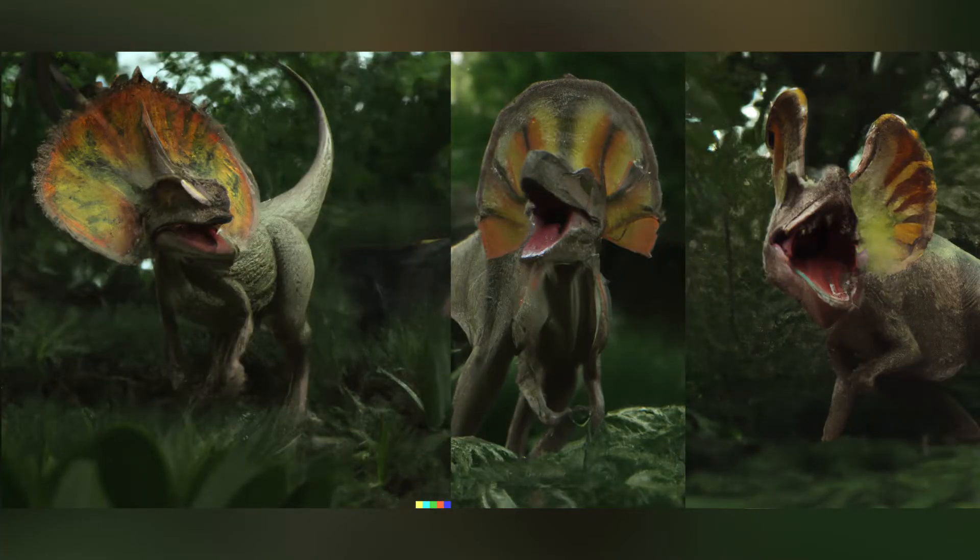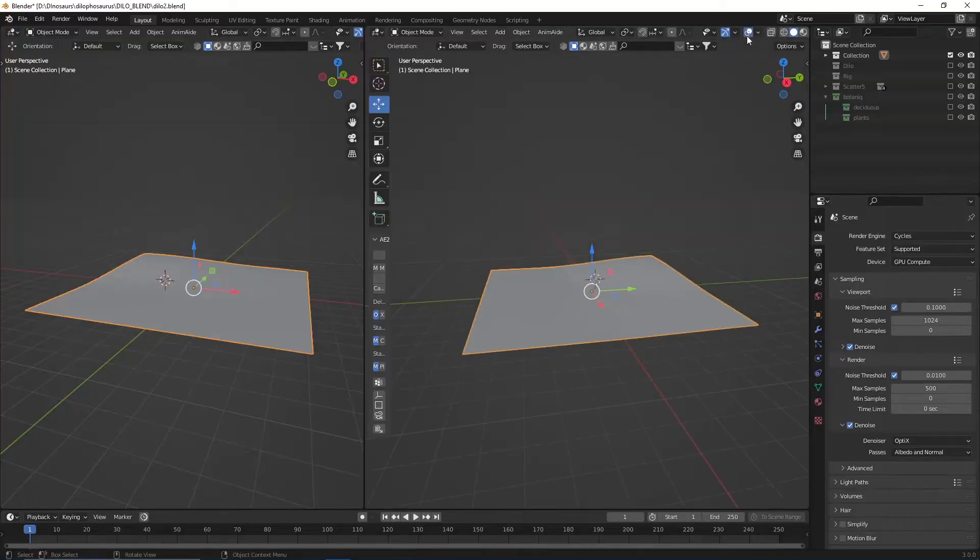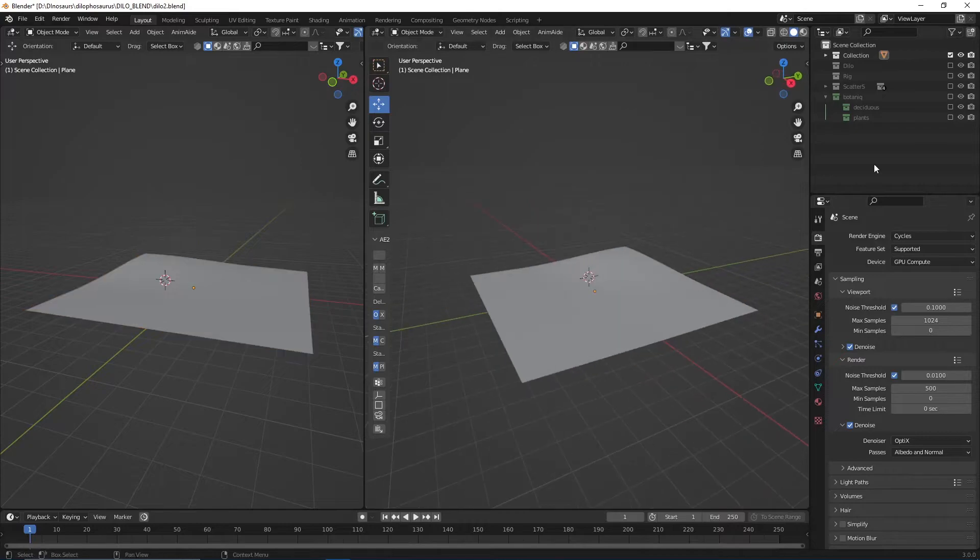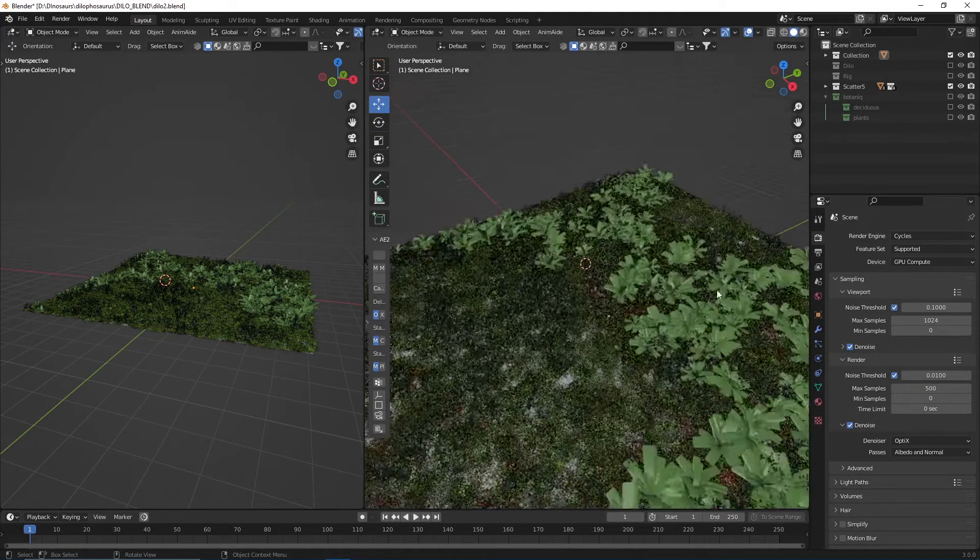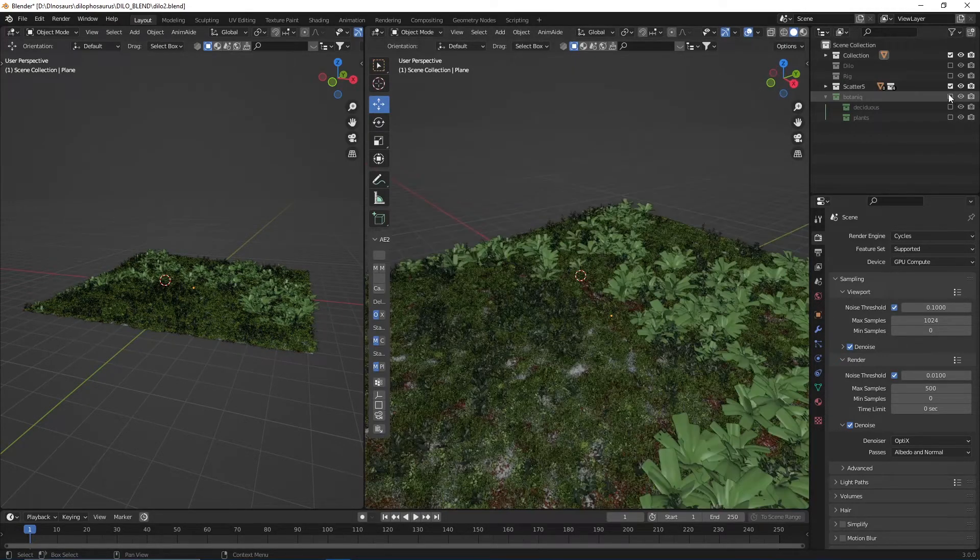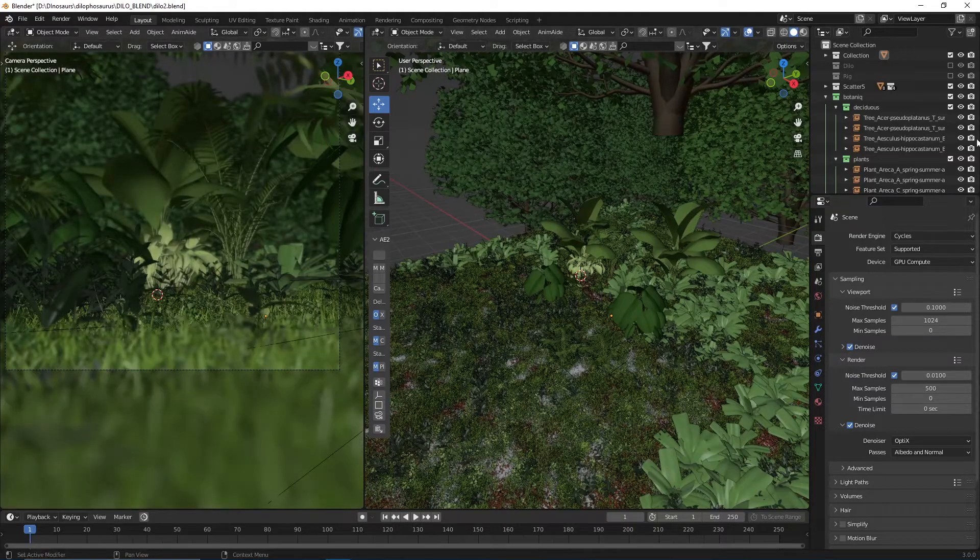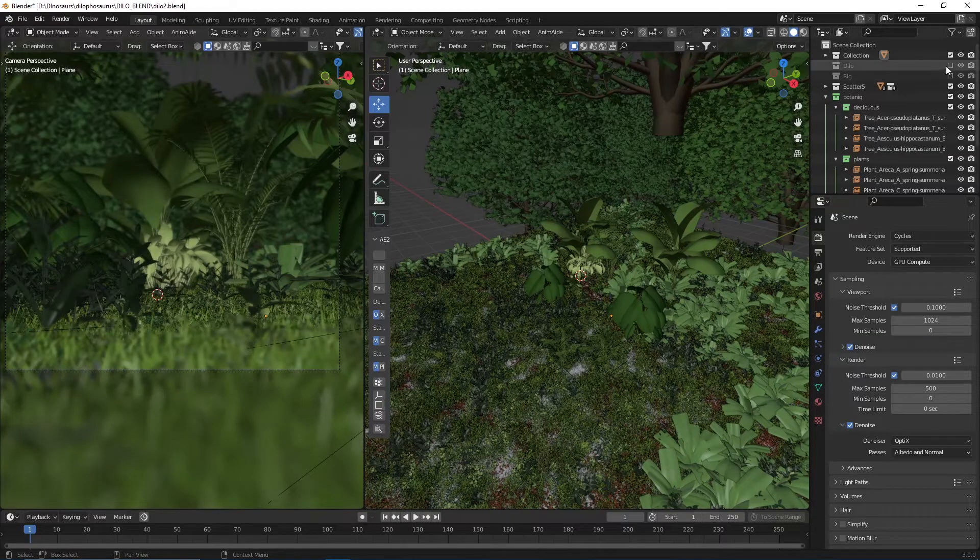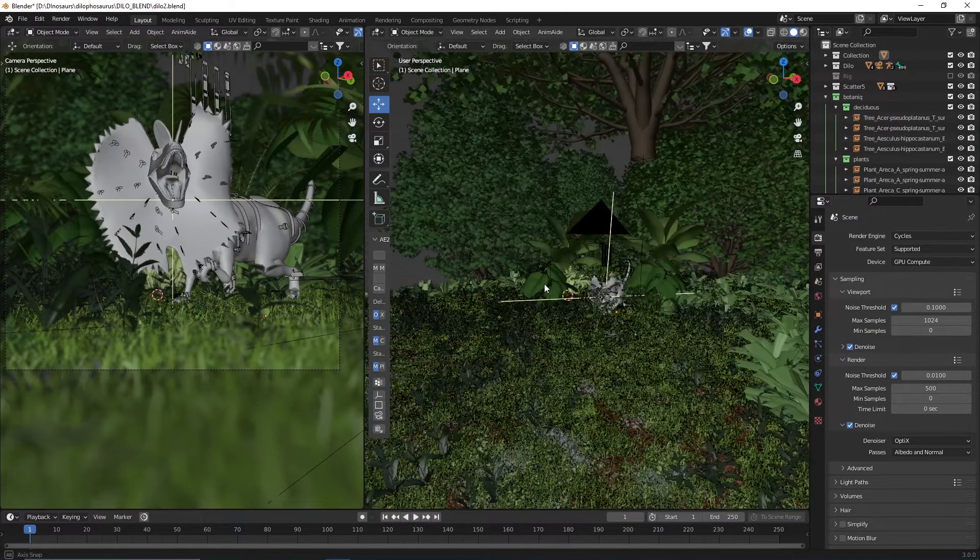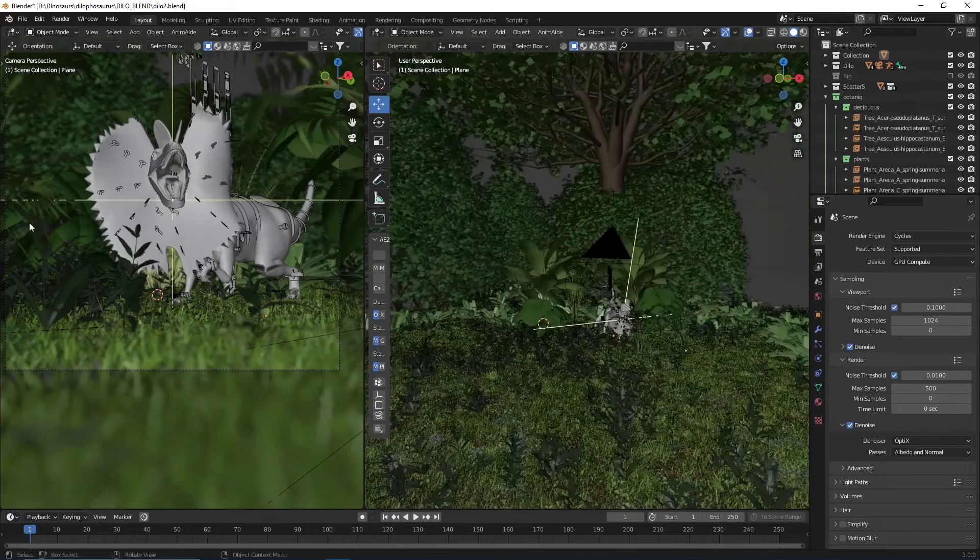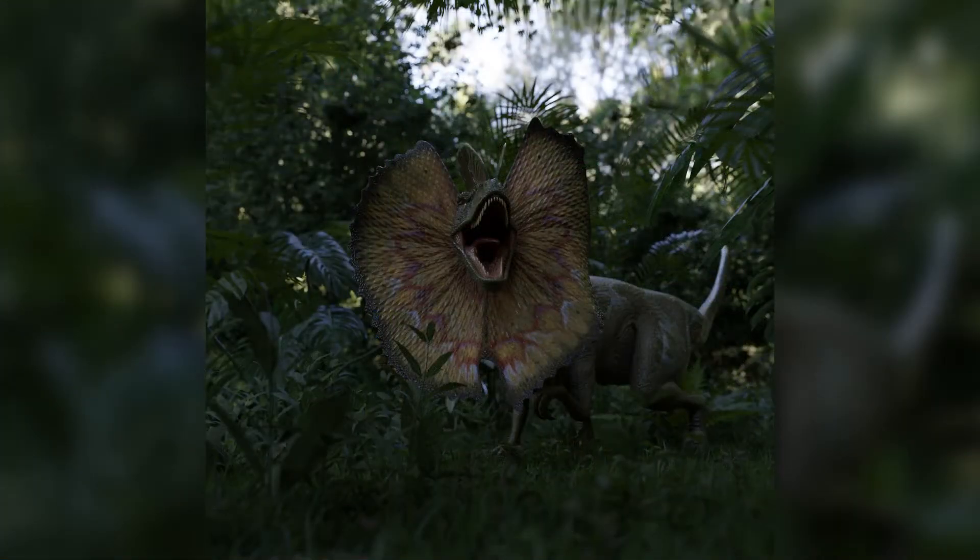So I just typed in Dilophosaurus standing in the jungle, and the AI gave me three amazing looking results, which I wanted to recreate in 3D. What I did was, I put the image on my second monitor, went into Blender, created a base plane, added a scatter, did some tweaks with Botaniq, and then I got this stunning looking environment where I just included my Dilophosaurus in, and there you go, voila, we got a dinosaur render.